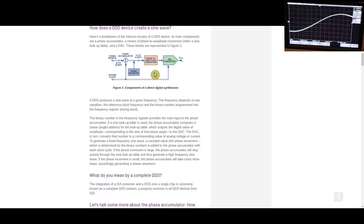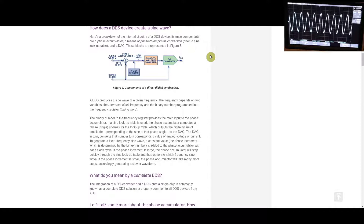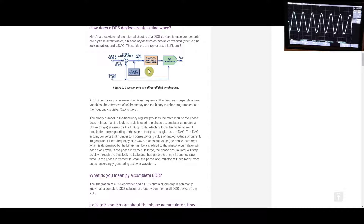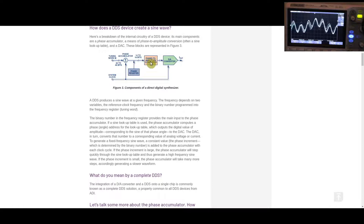In a DDS system, there are samples of a waveform stored in a table, or they can be generated on the fly. Those samples get continuously sent out to a digital-to-analog converter to generate an analog waveform. This table may represent 512 samples that reconstruct a sine wave, and those samples are accessed by a counter called a phase accumulator. On every clock cycle when the counter increments, it points to a different sample in the table, and that sample gets sent out to the DAC.